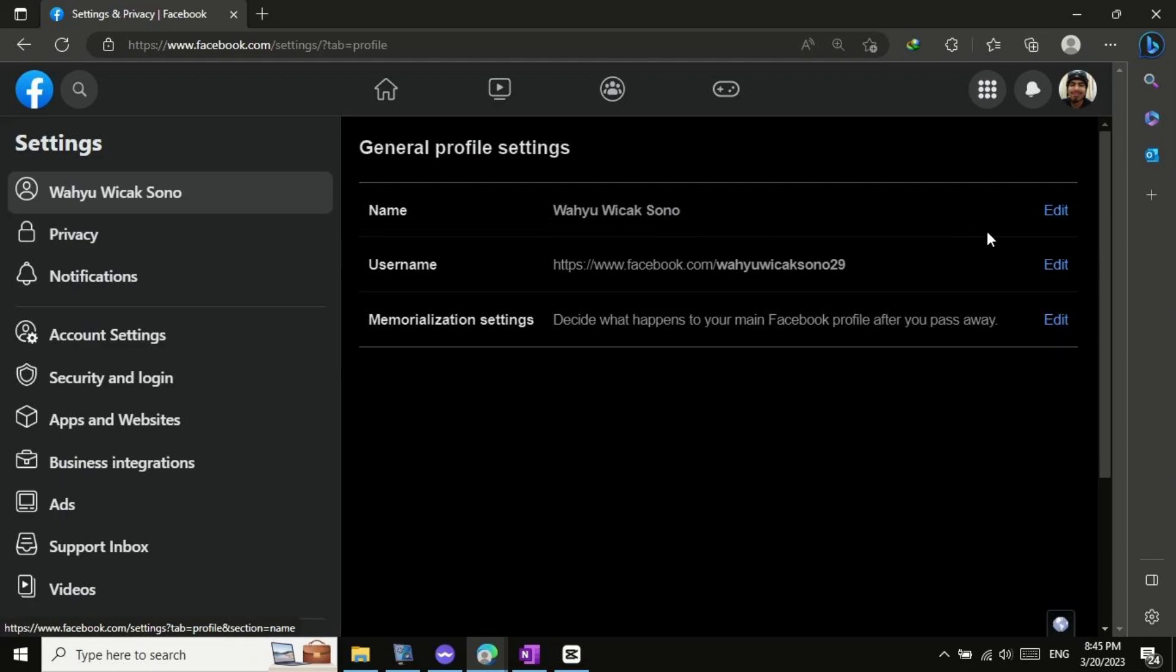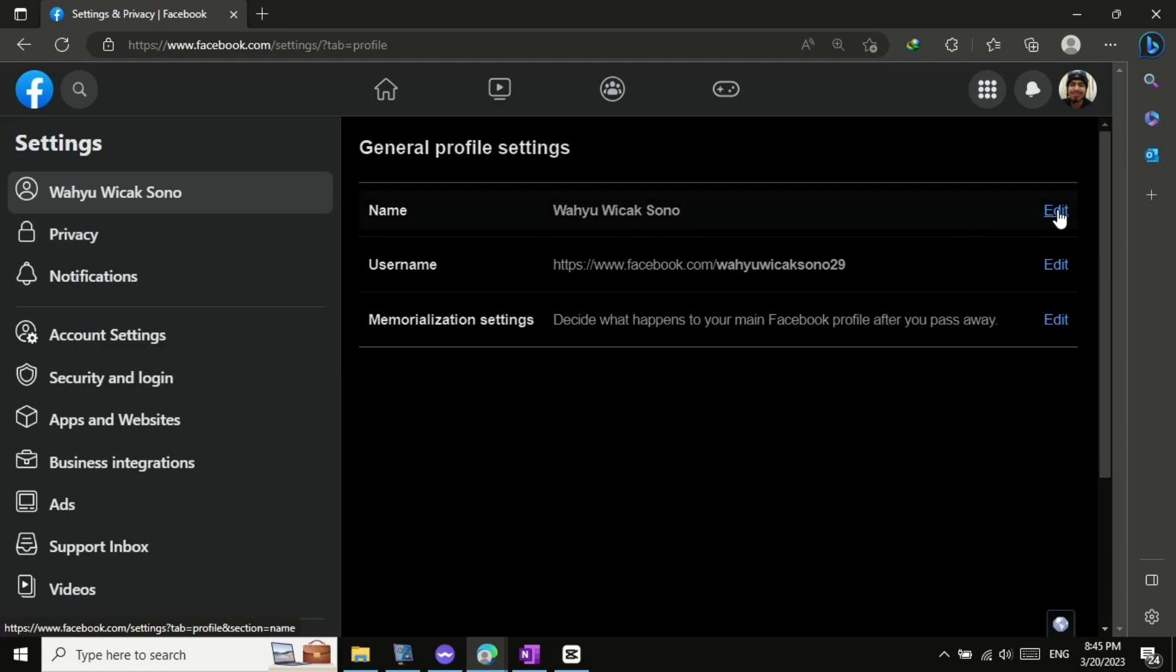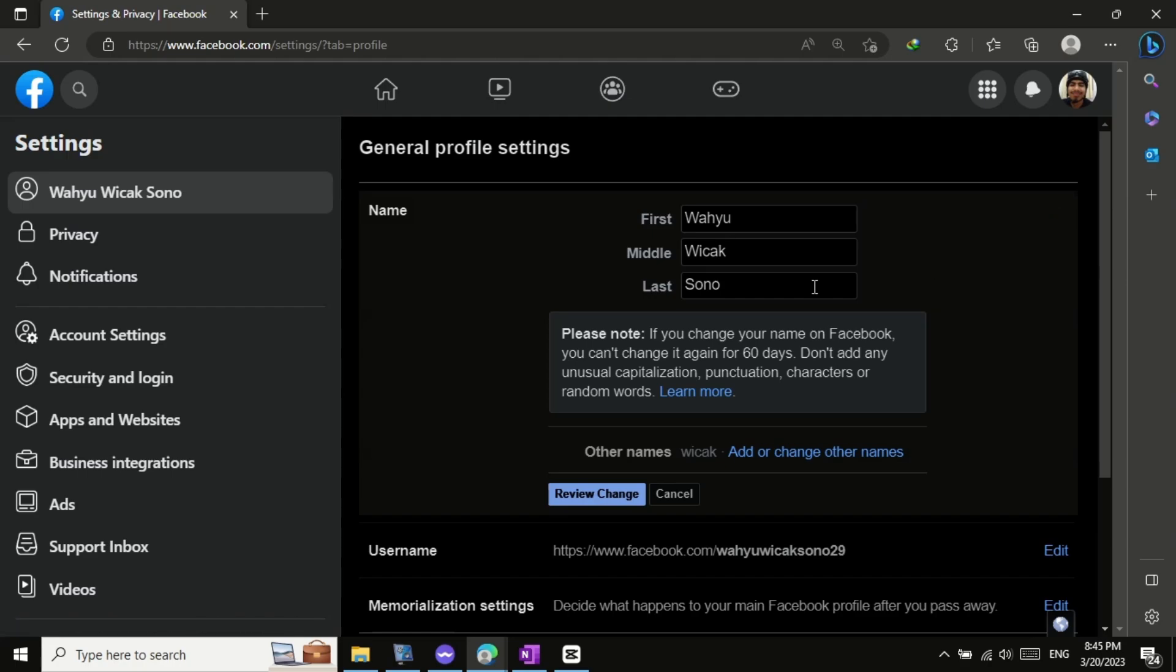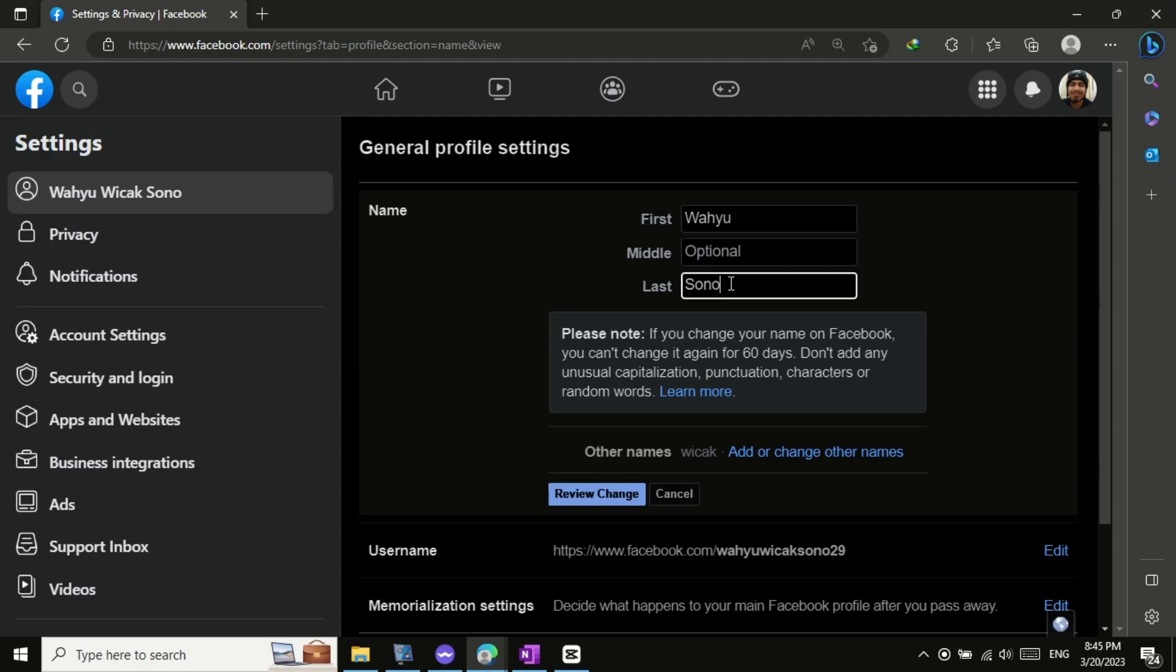Click on the Edit button next to your current name. Enter your new name in the First and Last name fields. You can also add a middle name or nickname if you want.